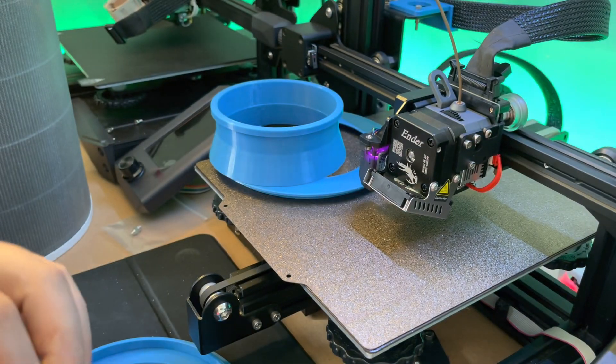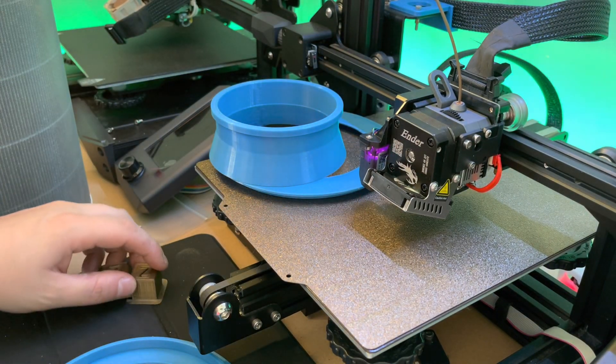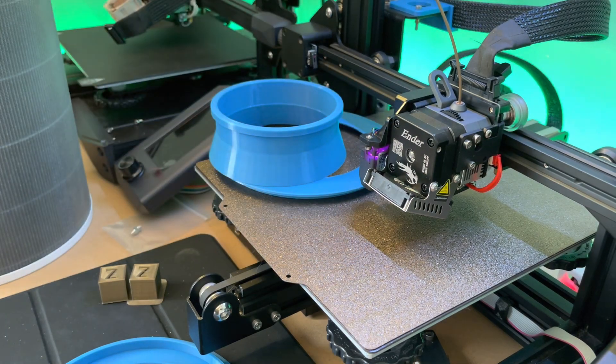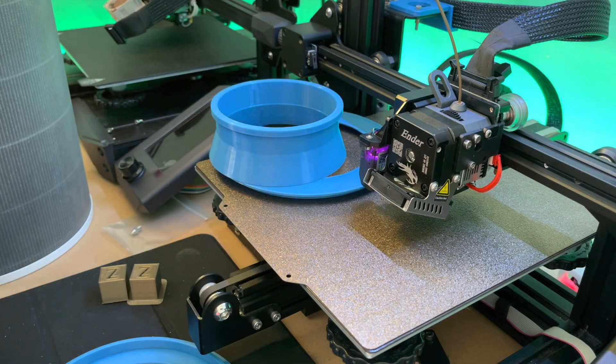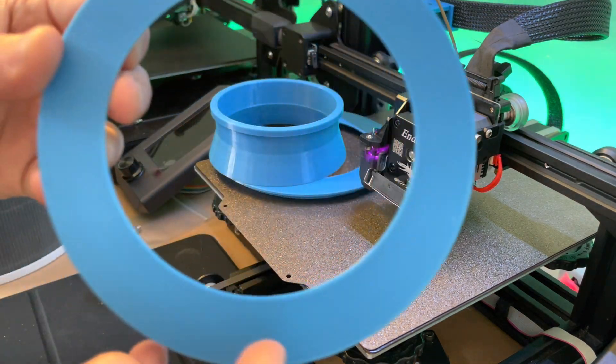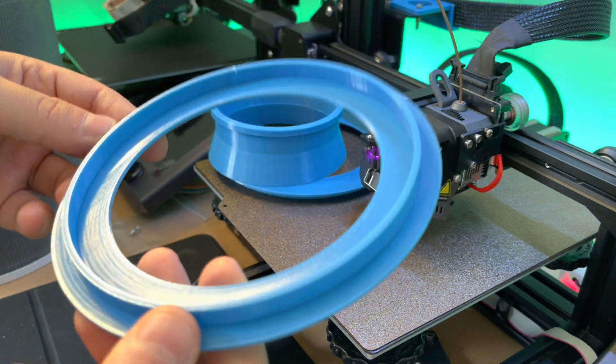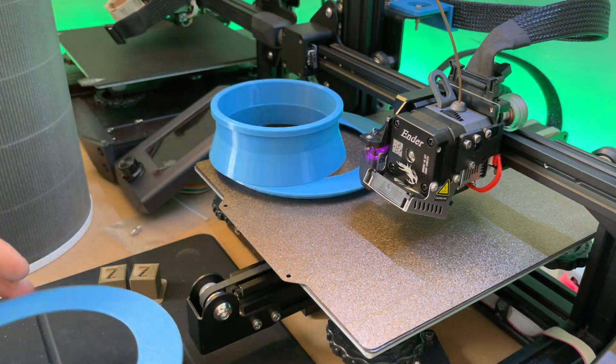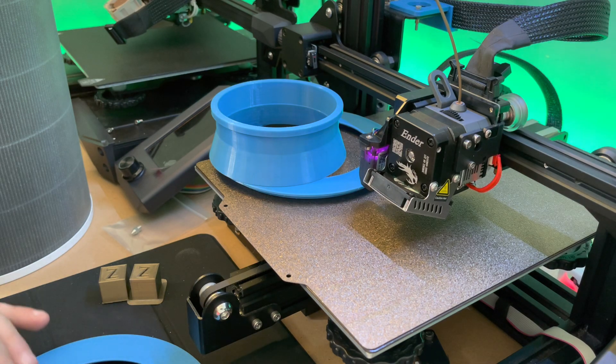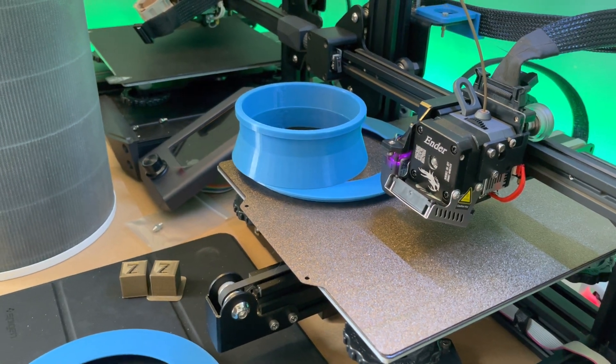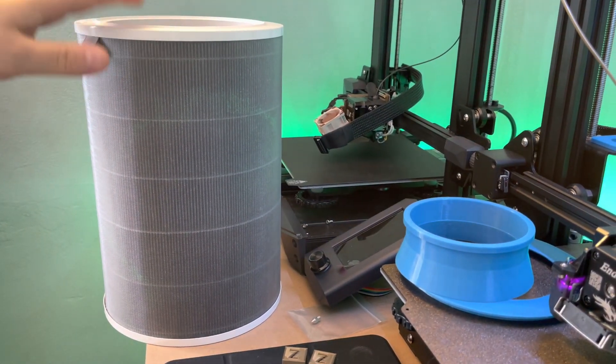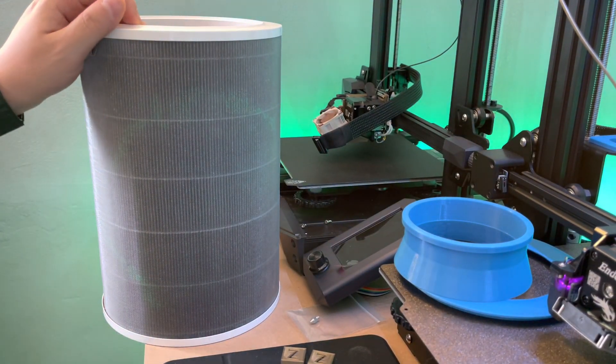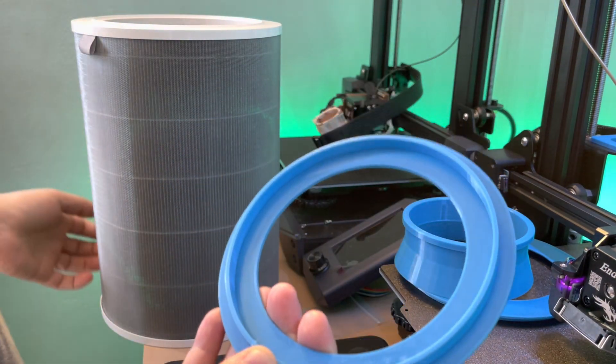So I decided to leave the Sprite extruder Pro on here. I hope I won't get a clog, fingers crossed. Then I started printing these. This is an adapter for the Xiaomi 3H filter, which is here. I'm going to use this on my laser packer.